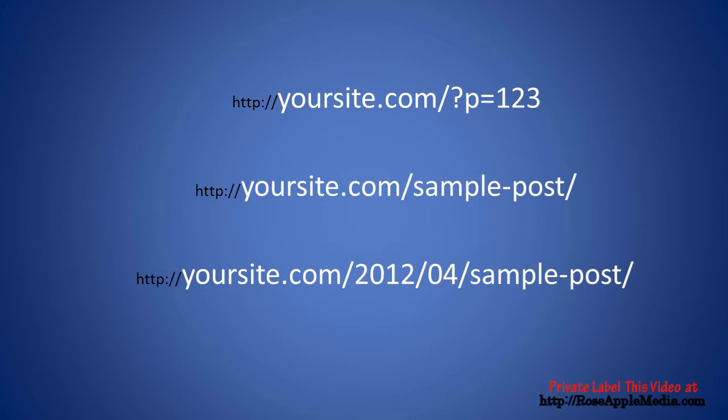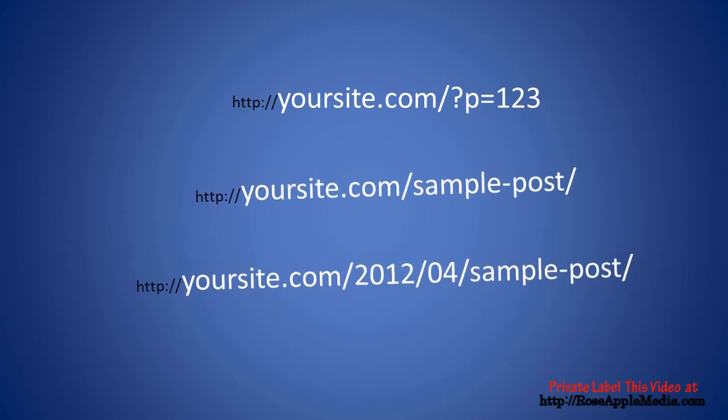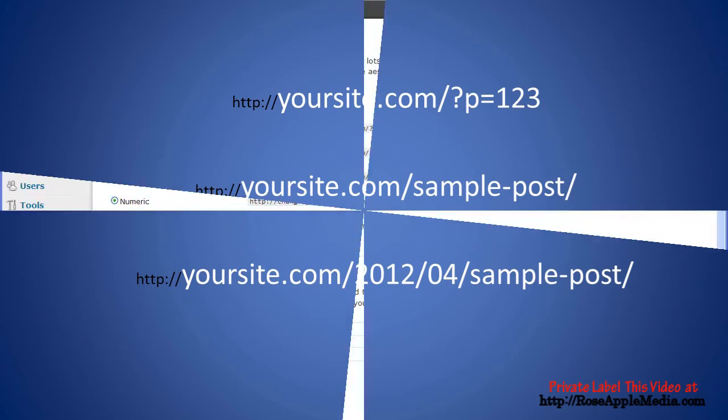By default, WordPress creates these URLs, or permalinks, with question marks and a unique ID number. But WordPress gives you the ability to create readable, user-friendly, and search engine friendly URLs, sometimes referred to as Pretty Permalinks.